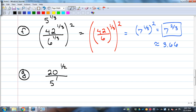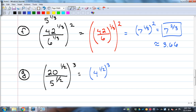Another example: (20 to the one-half over 5 to the one-half) all raised to the third. 20 over 5 simplifies to 4, so that's 4 to the one-half, raised to the third — which gives 4 to the three over two. No mixed numbers when dealing with exponents — always leave fractions improper.